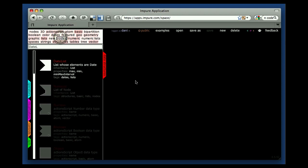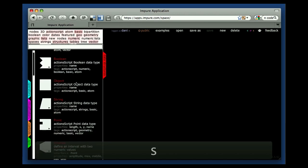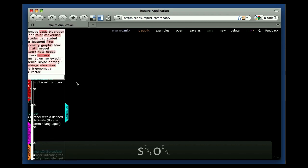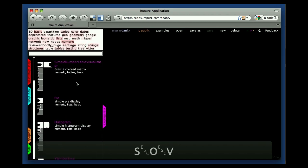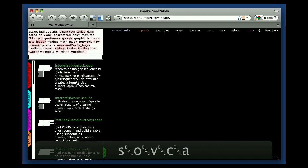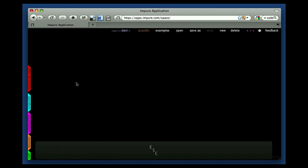You can also use some keyboard shortcuts to expand the library. With S you get data structures, with O operators, B for visualisators, C for controls, and A for APIs, and finally the Escape key to hide the library.